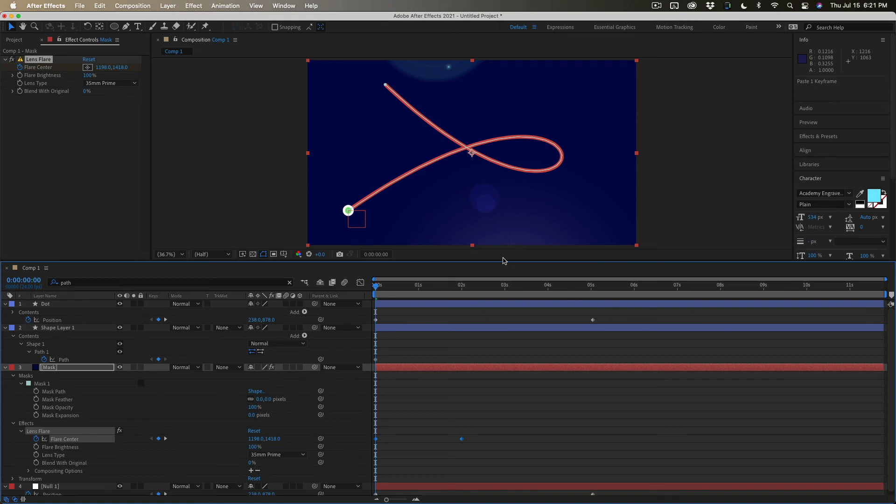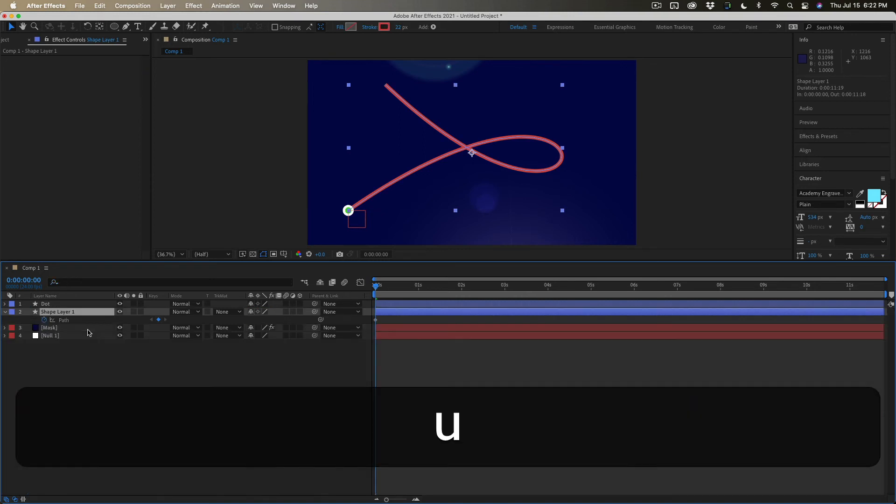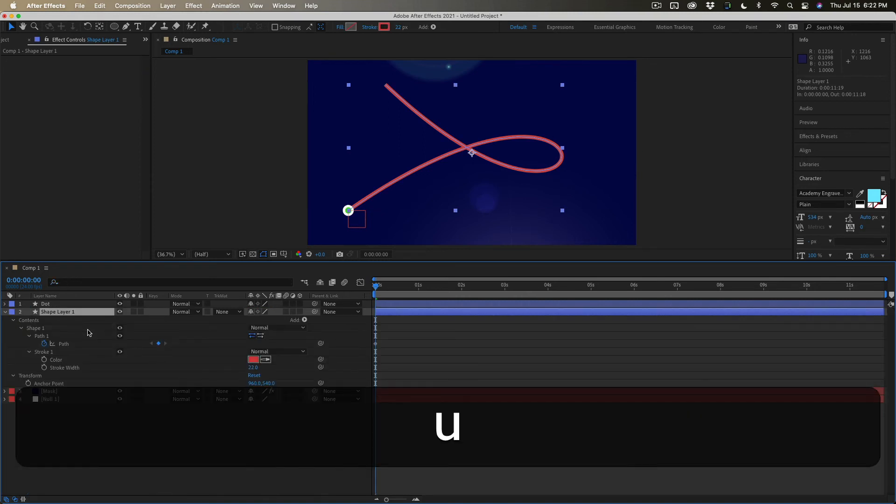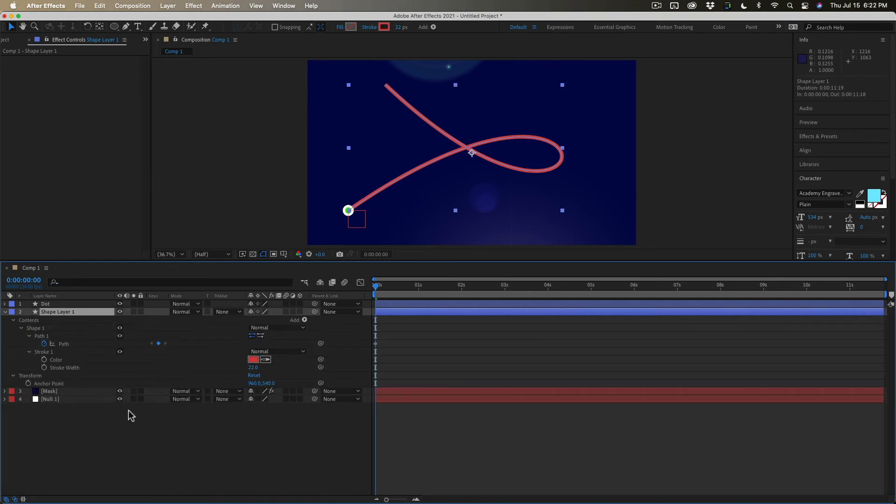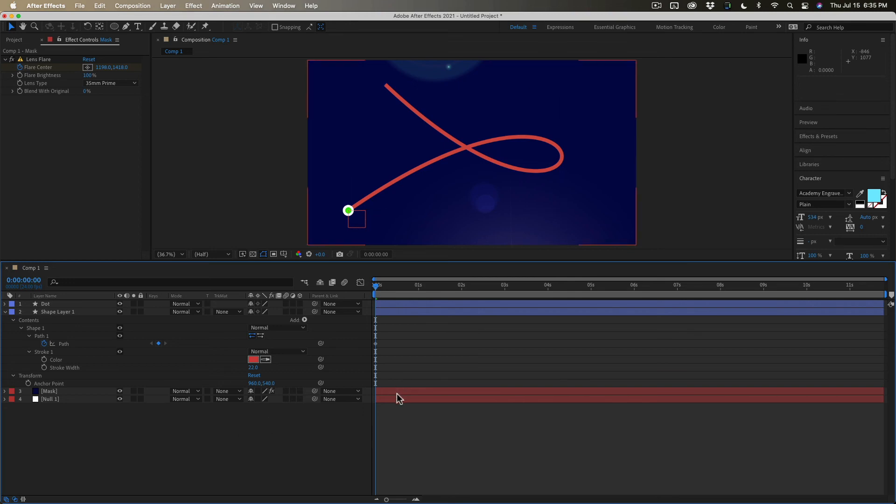It's off because if we select the shape layer when we press the U key twice to reveal all modified properties, we'll see that the anchor point is fouled up. The anchor point on the shape layer is supposed to be zero zero. Now it could be fixed, but it's going to be a lot easier just to go back to the mask path.